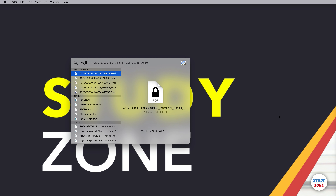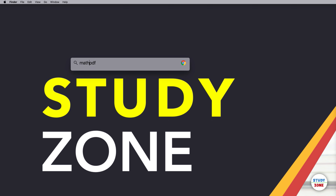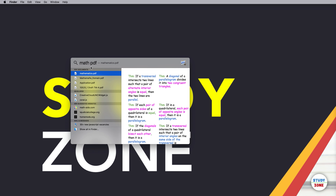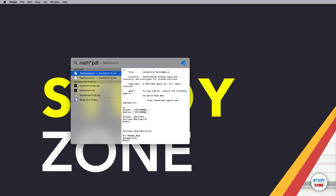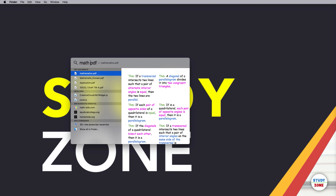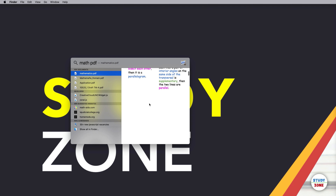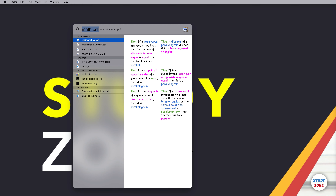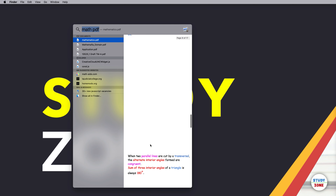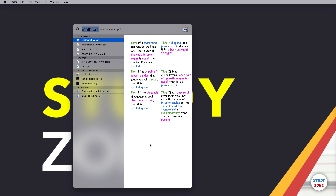You can preview different file types. For example, if I search 'math PDF' it finds mathematics.pdf and shows a preview. Note that wildcard characters don't work, but spaces do. You can increase the preview window size vertically but not horizontally, and you can see the complete file preview within the Spotlight Search window.